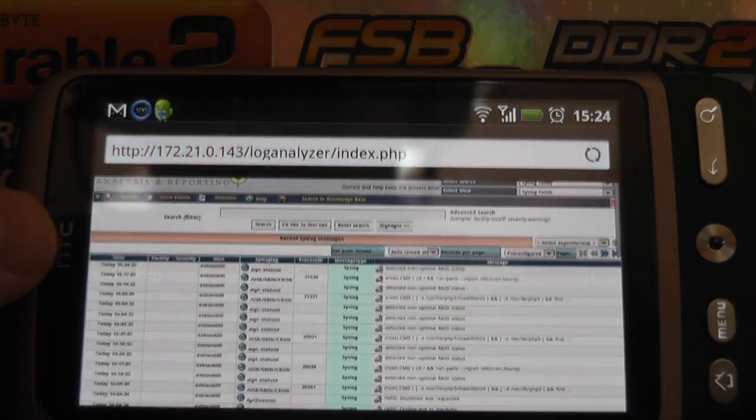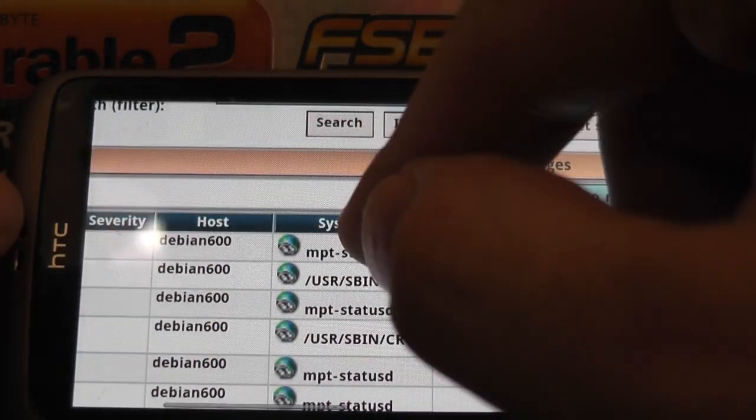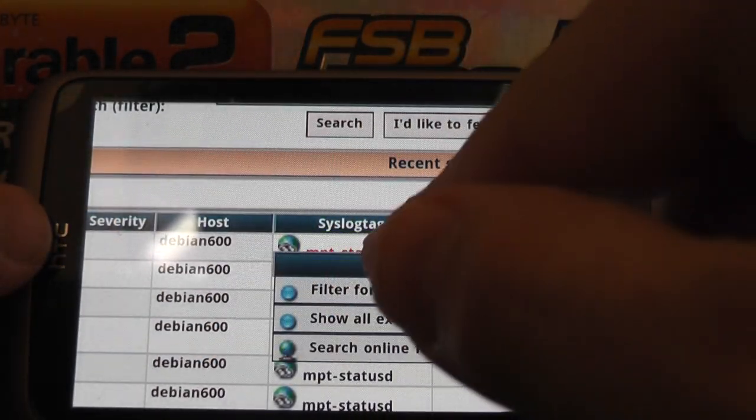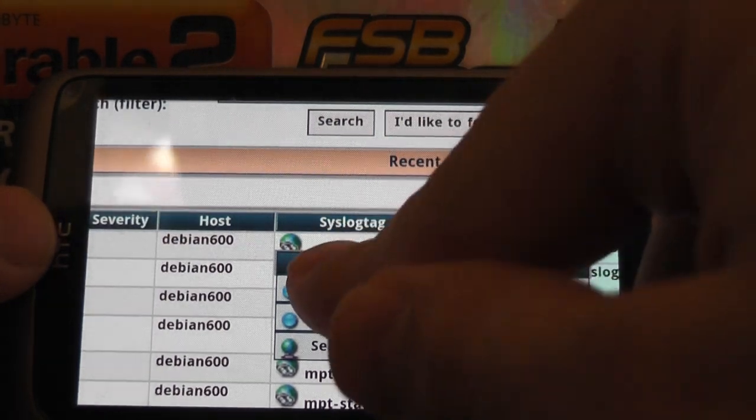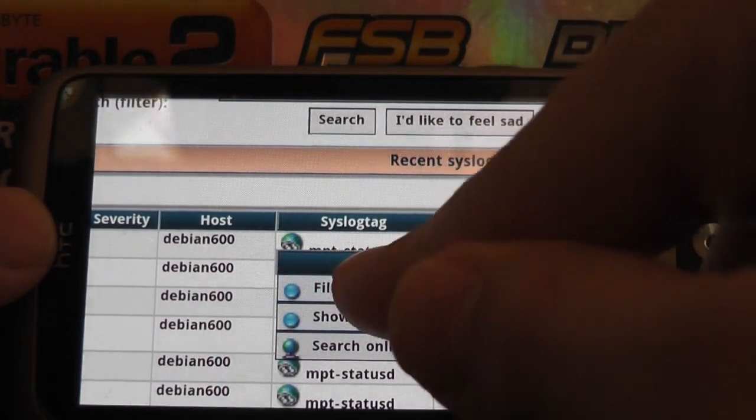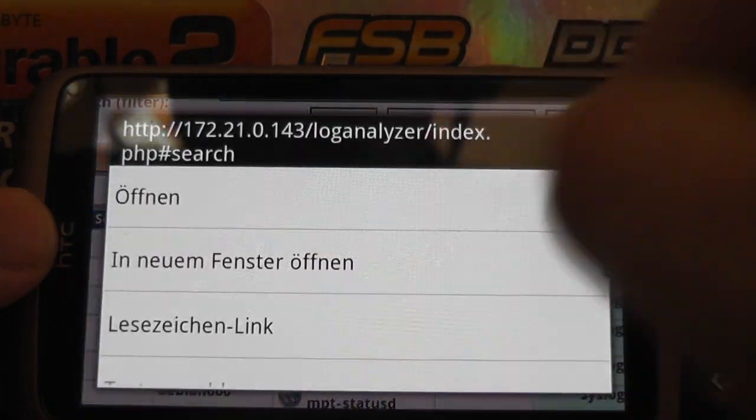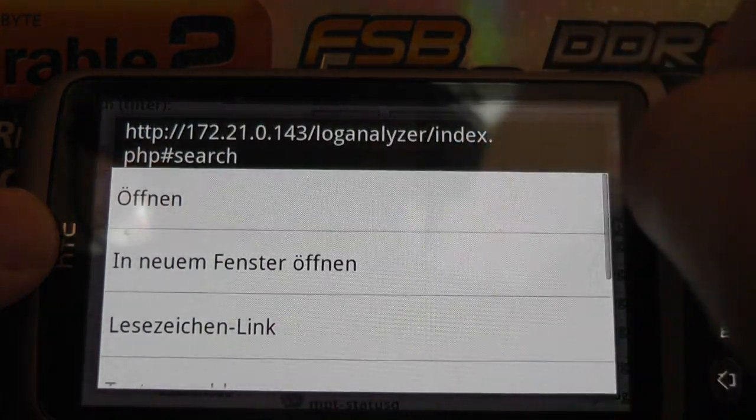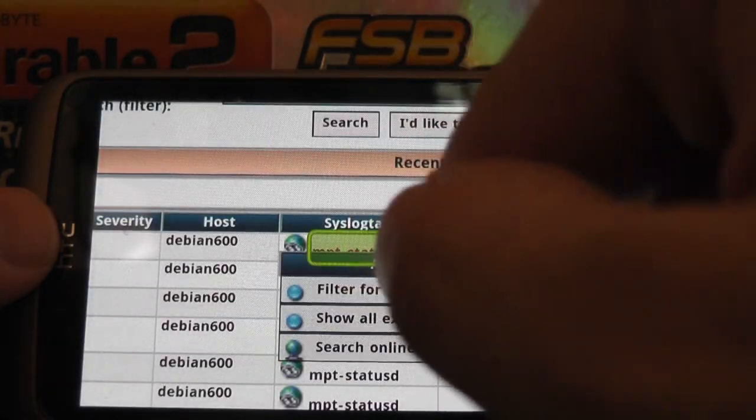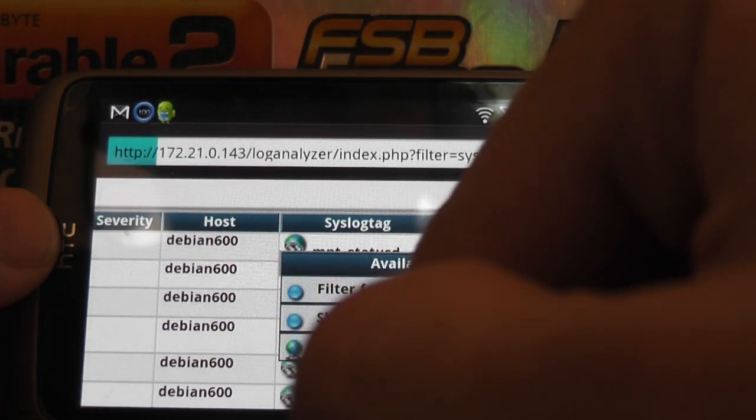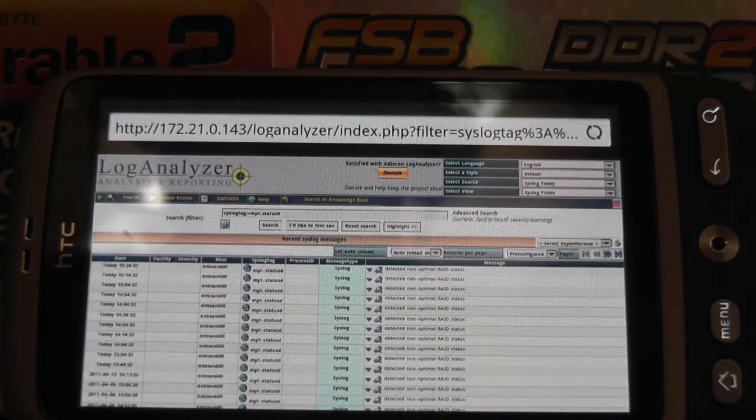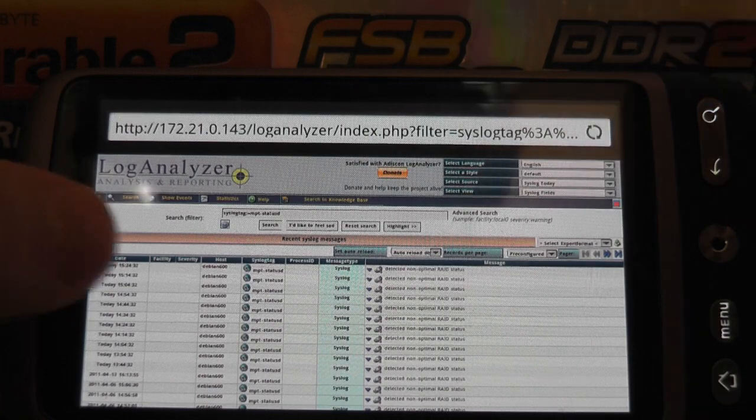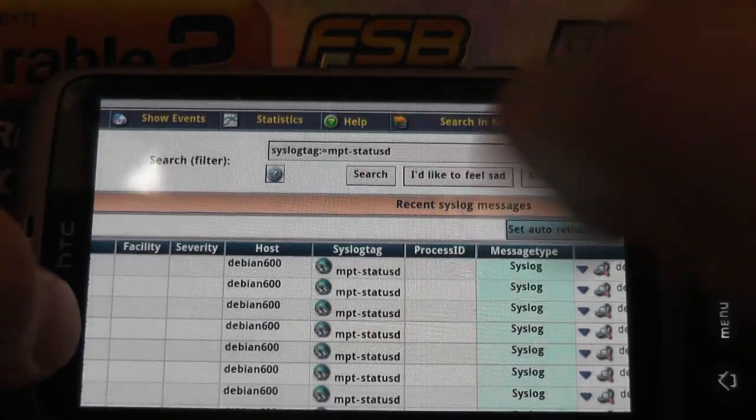And I can go back to the index page and I can do some filtering if I want to. For example, filter for the SysTag here. It's a little bit tricky. As you can see, it's not perfect but it works.